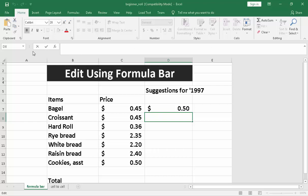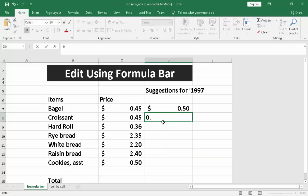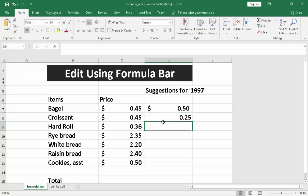Now, how do we use this formula bar? The first thing is if you are going to put data right here, for example, we are going to press 0.25 then press enter. You will notice that we use the keyboard on this part.